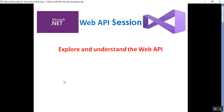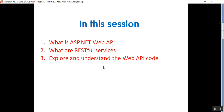Hello everyone, this is Satya Prakash, welcome to my channel. This is part one of the ASP.NET Web API session. In this session we'll discuss how to create an ASP.NET Web API project and explore its folder and file structure. We'll also discuss what is ASP.NET Web API, what are RESTful services, and explore the Web API code generated by Visual Studio.